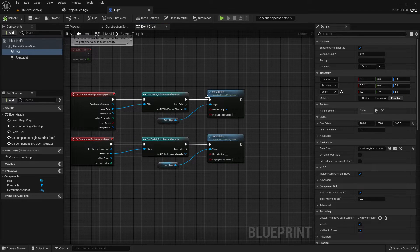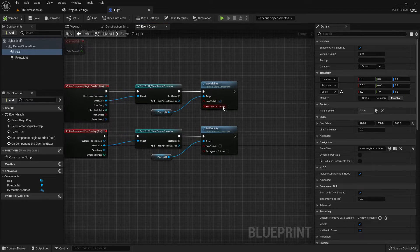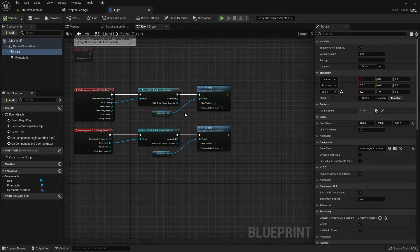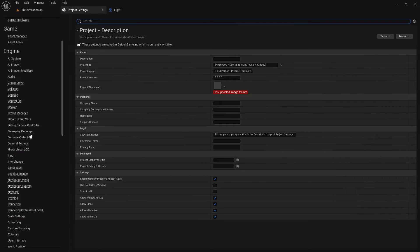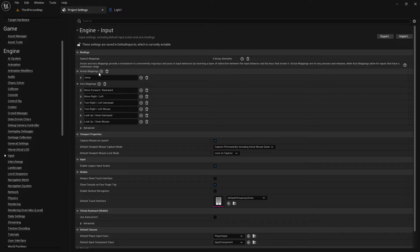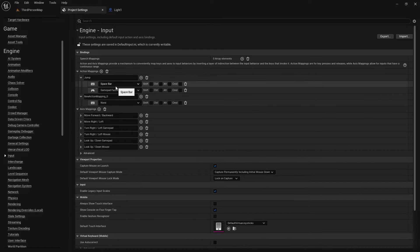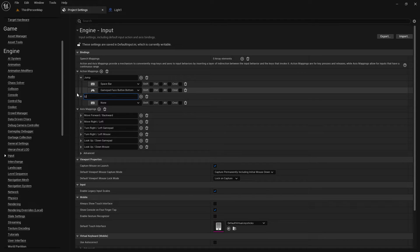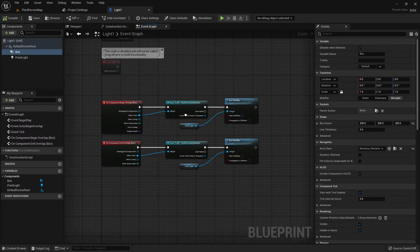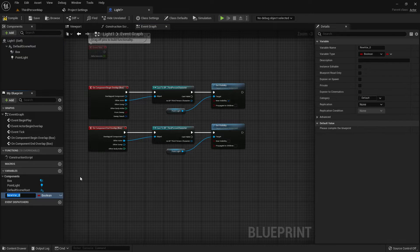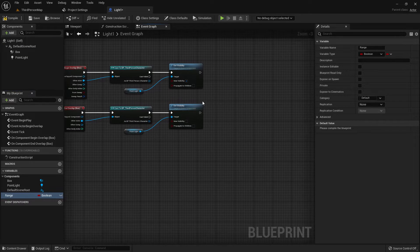I will change it a little bit — I'll add a key so that if we go near the Box Collision and press a key the light will turn on, and if we press the key again the light will turn off. Go to Project Input and create an Axis Mapping called 'Light On' and add the key.